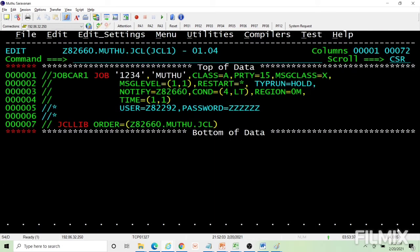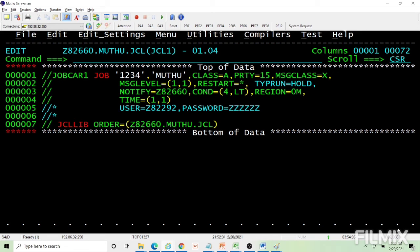Message level, condition parameters — we have already seen all these things in our content-oriented video. You should be completely comfortable with job-related parameters. Be careful with the job card: if you make any mistakes, you may not see the job in the spool at all. The first job statement must be valid — when the job statement is invalid, it won't go to the spool at all.